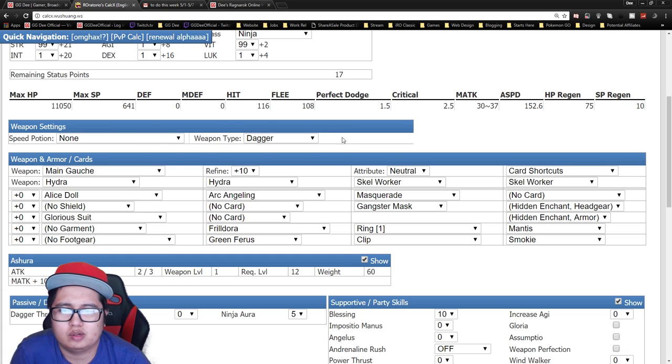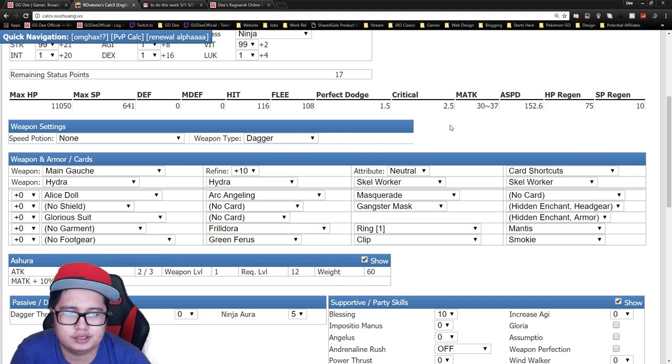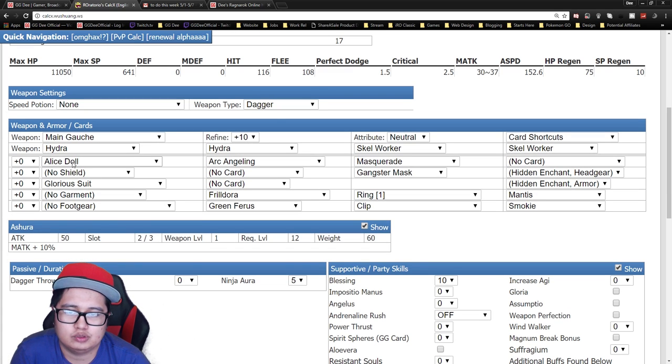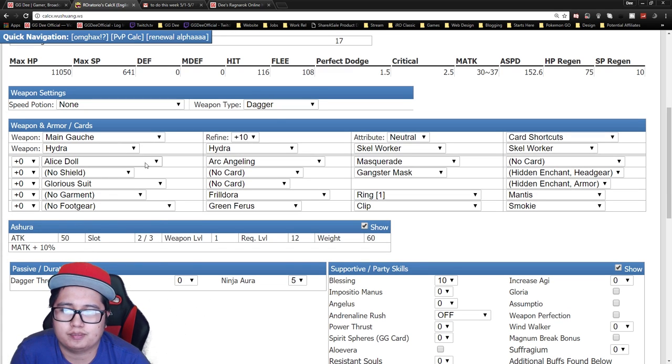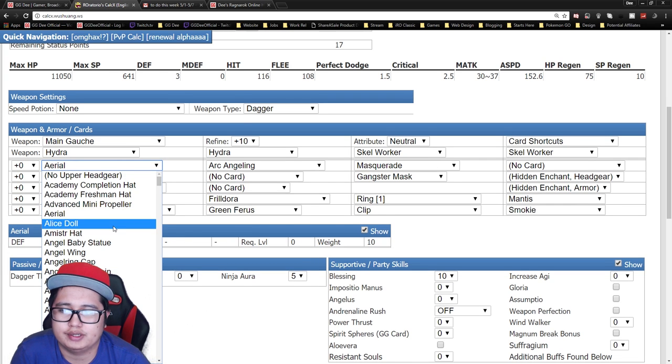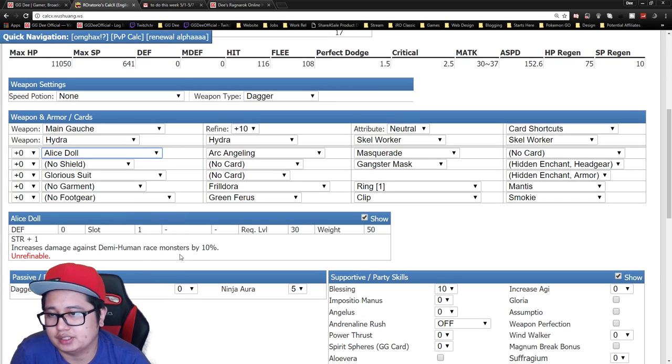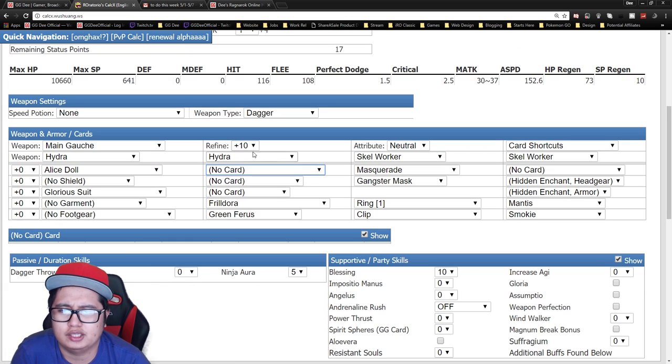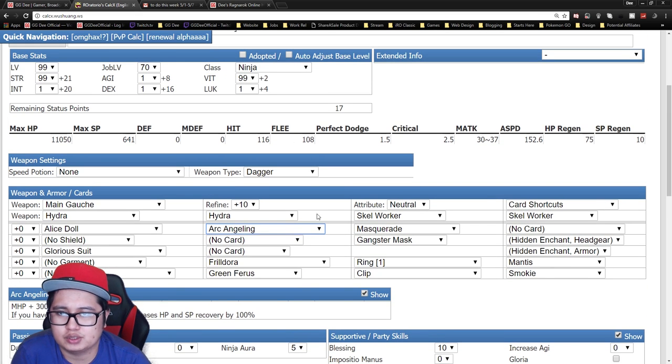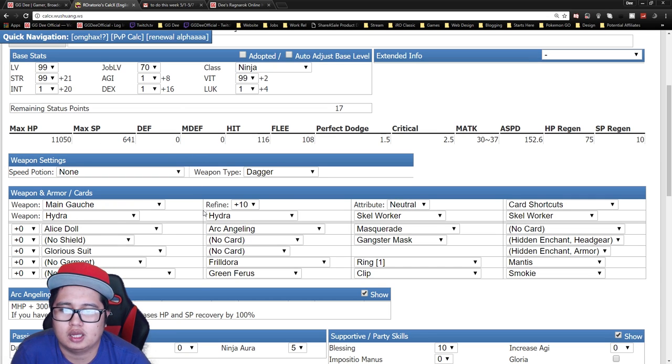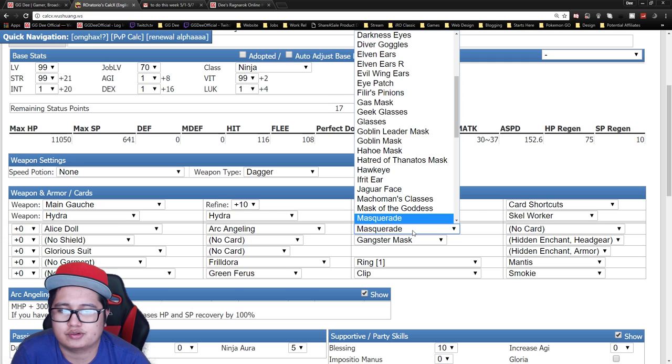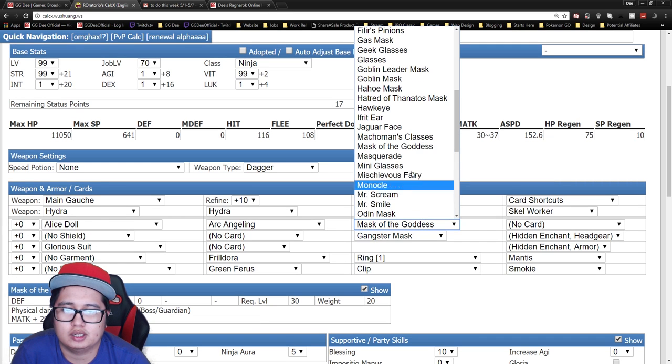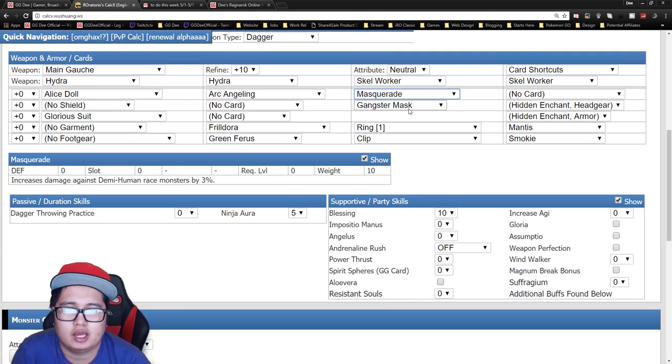The weapon I would recommend is getting a Main Gauche up to plus 10 just for maximum damage. Put two Hydra cards and two Skel Worker cards in it, and of course you want to go for more damage. If you can get percent increasing demi-human gear I'd recommend that. You can get like an Alice Doll, Archangeling. Archangeling basically gives you 300 maximum HP which is the main source of the damage because it's gonna take your maximum HP for damage plus your attack.